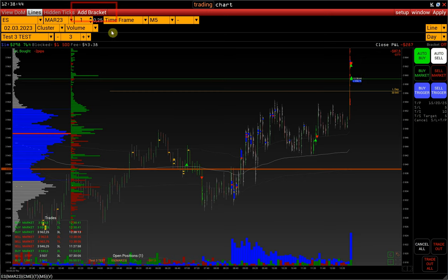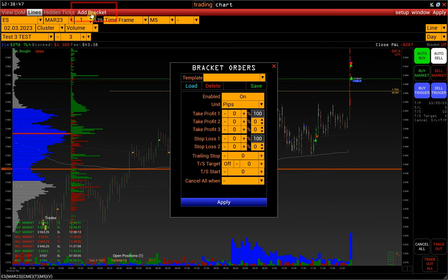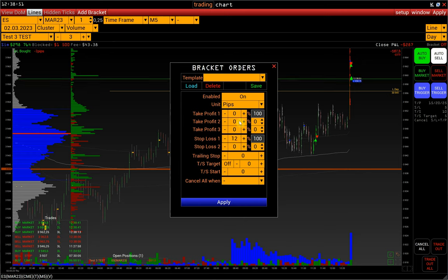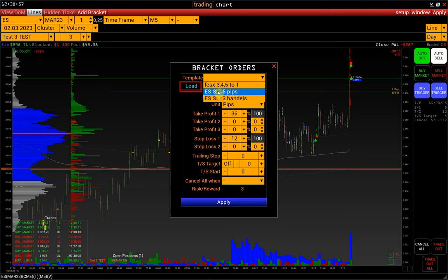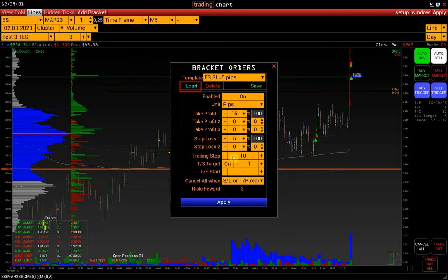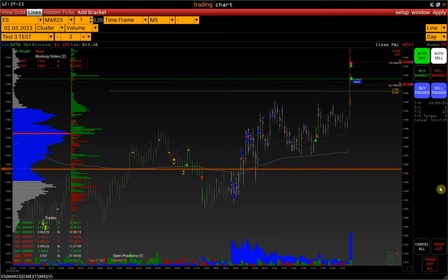And then, on the control panel, click Add Bracket. In the same way, we set up bracket orders or load an existing template. If you have any questions about setting up bracket orders, please get in touch with our technical support using the contacts in the description.